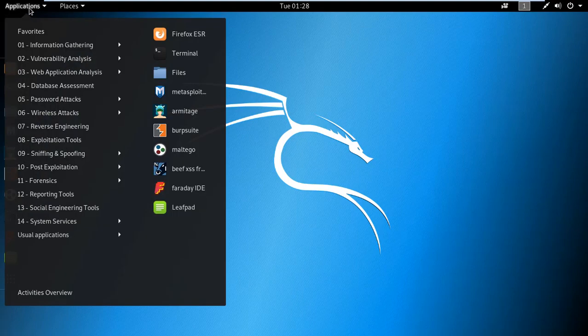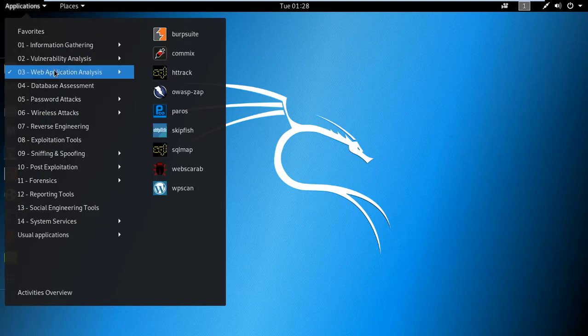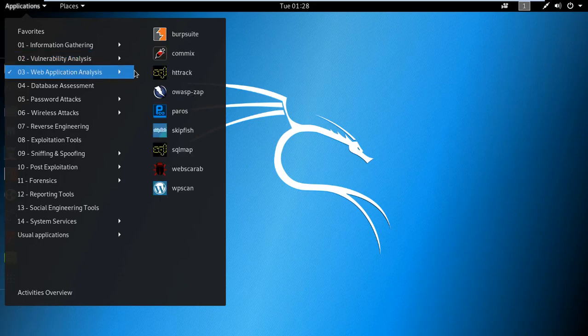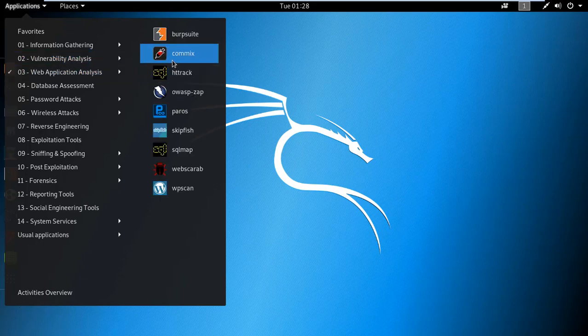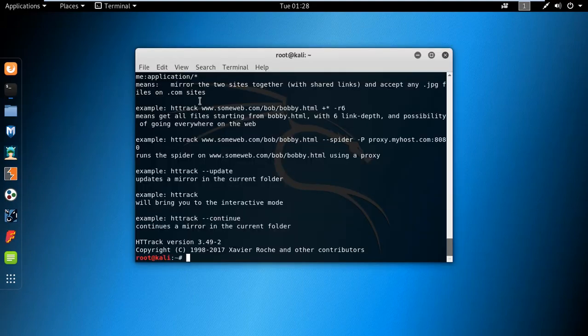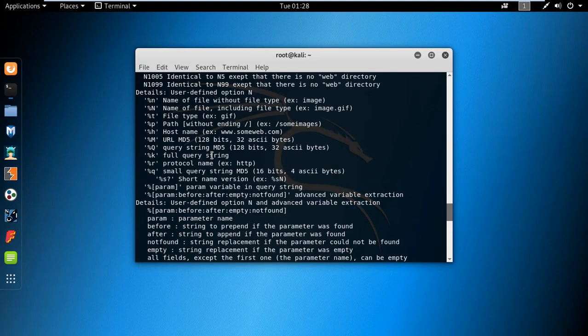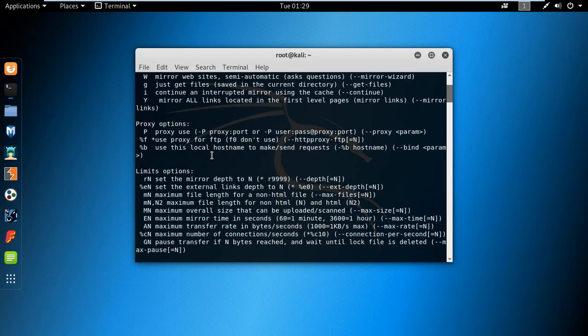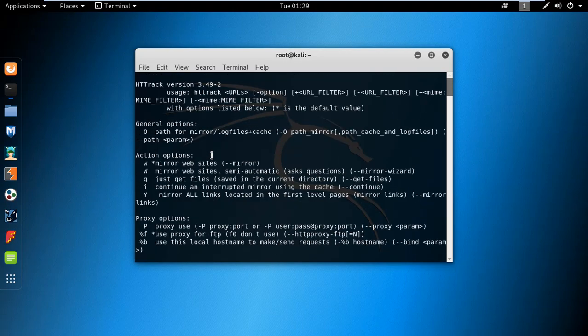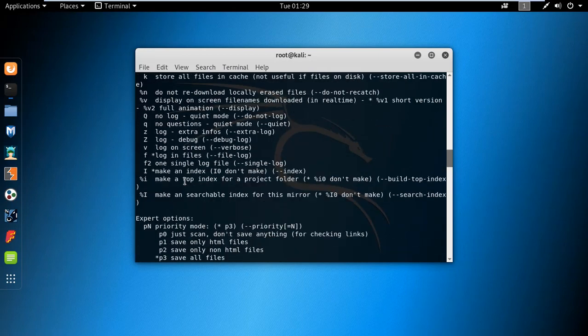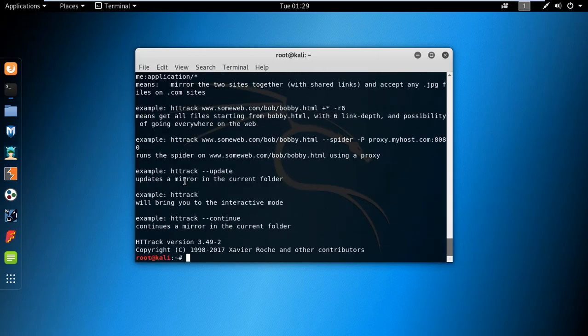Let's start to use this tool. In web application analysis we have HTTrack, which basically mirrors a website. There you can see the multiple options that they provided: the action options, proxy options, link options, and so many more.